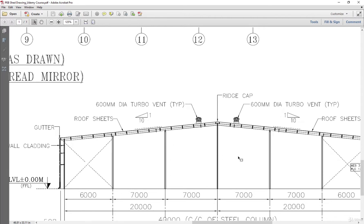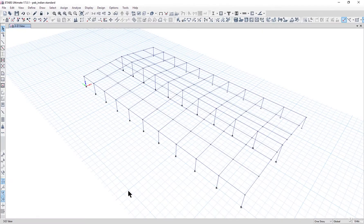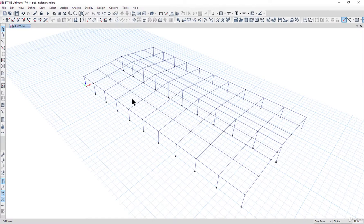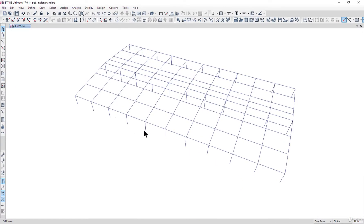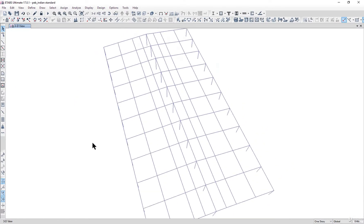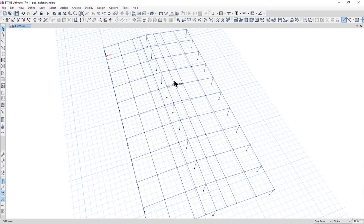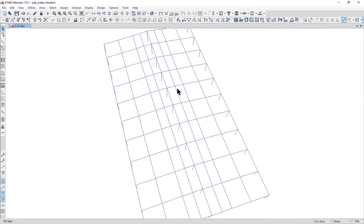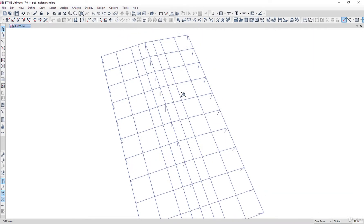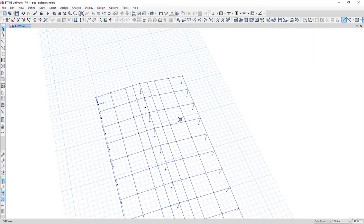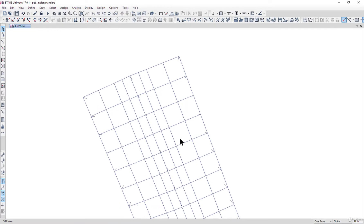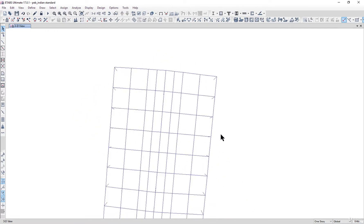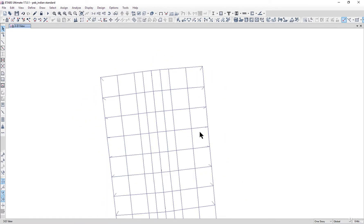What we can do is go to our ETABS model. We can select this frame here. I am rotating this view by clicking shift key on the keyboard plus scroll wheel on the mouse.